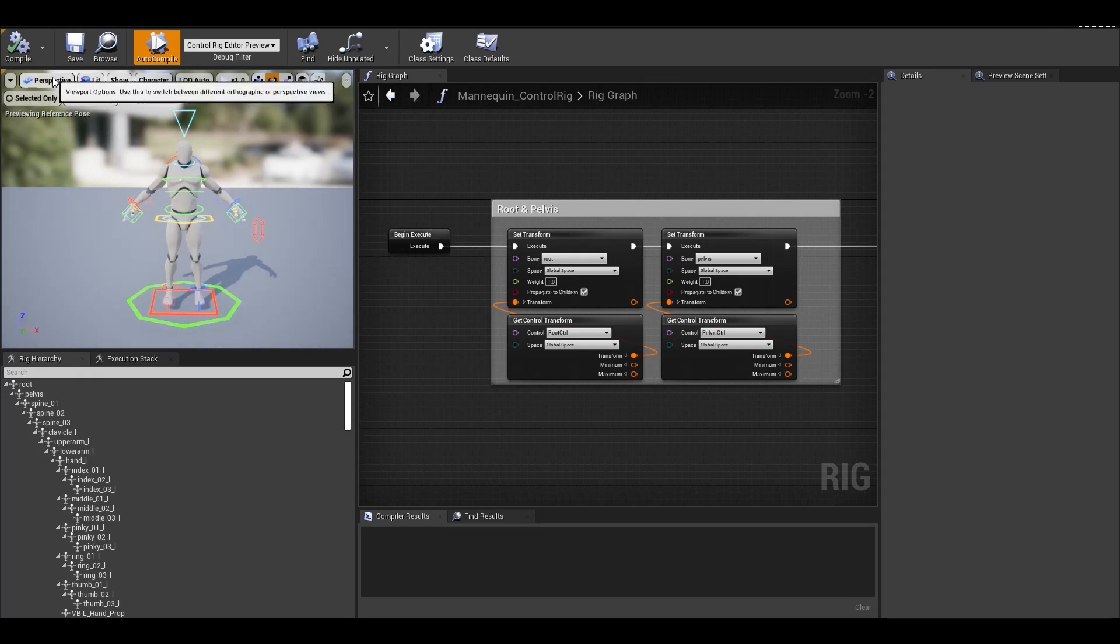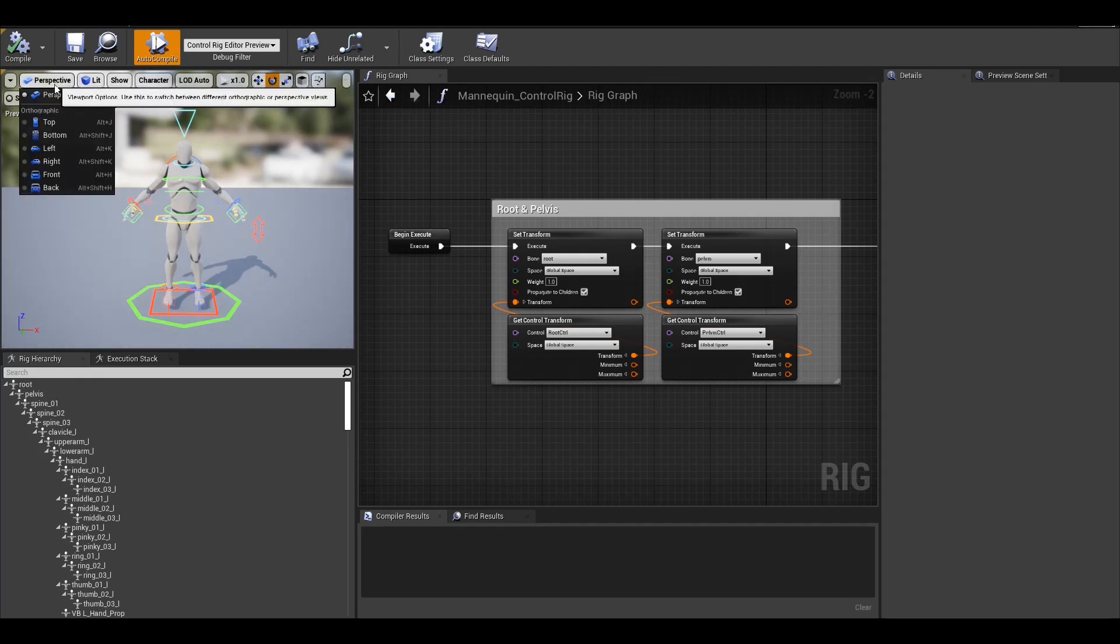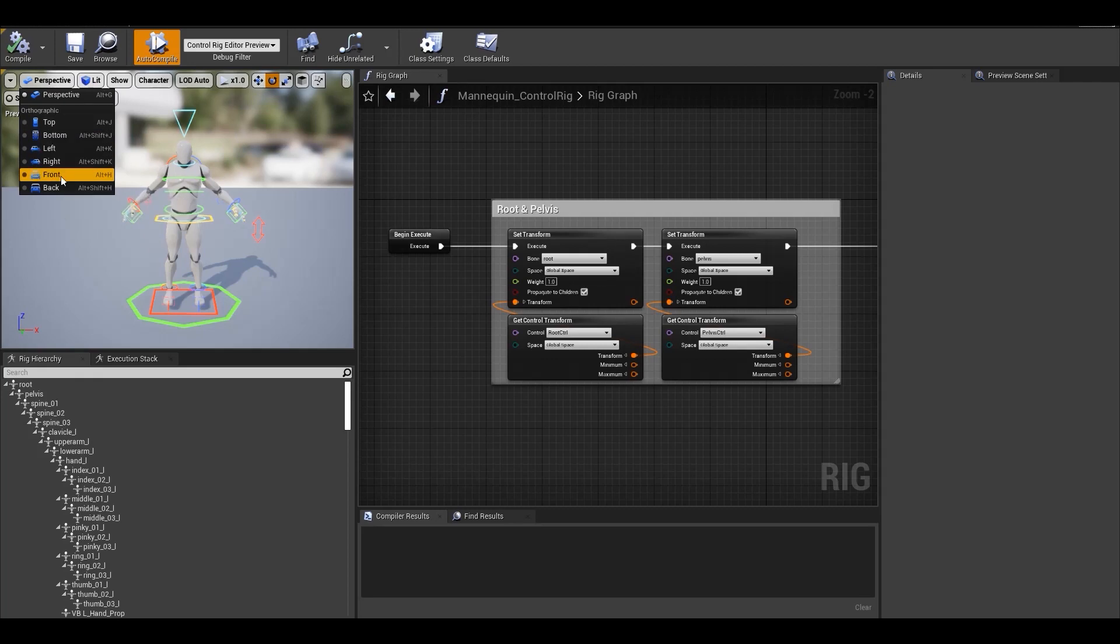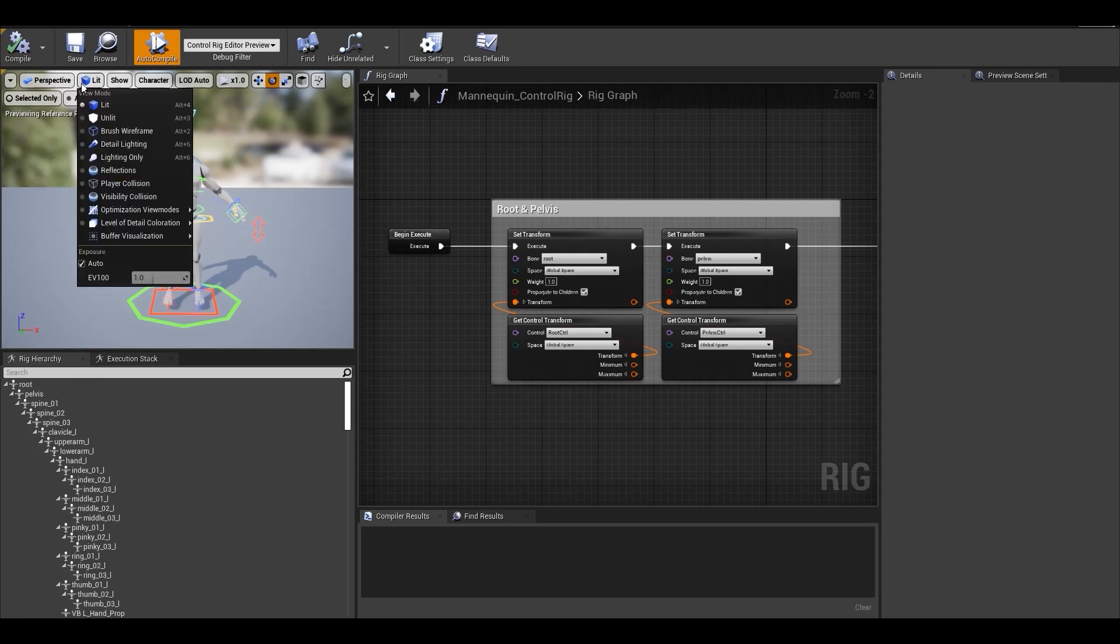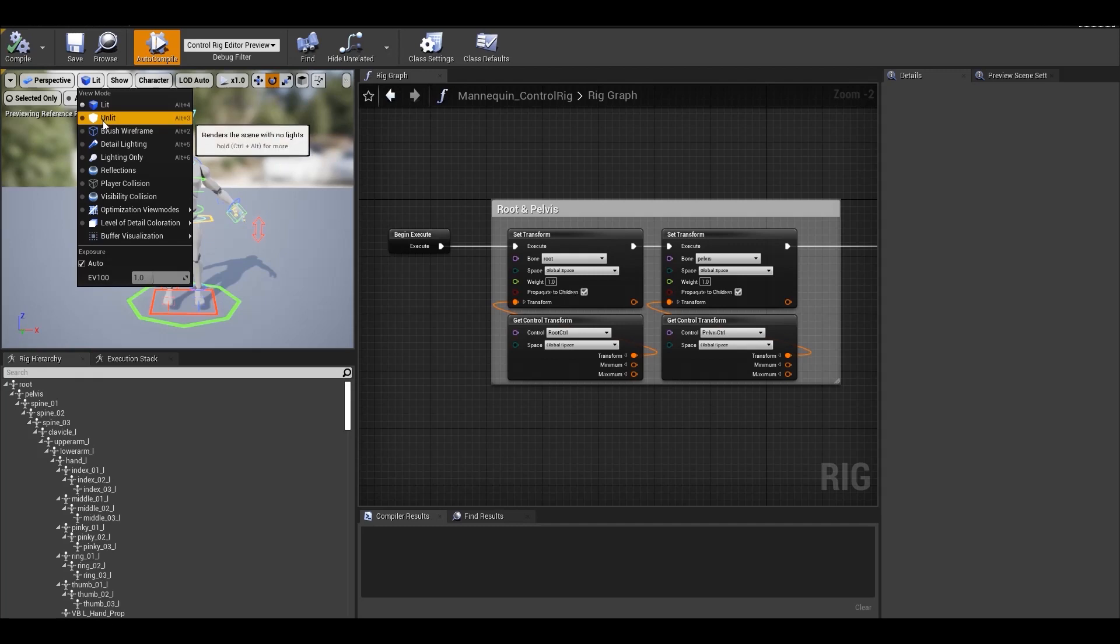Then in the second tab, you can switch between different view modes such as orthographic or perspective. Then you have different rendering options to switch between lit, unlit and wireframe mode as per your needs.